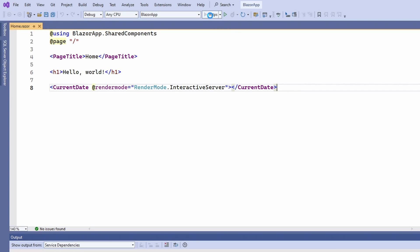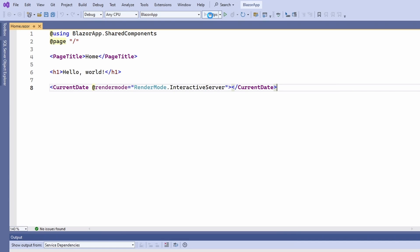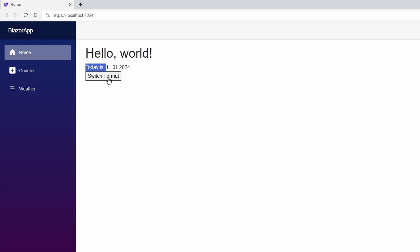Now let's start and test the application. We see the component rendered on the screen, and when I click the button, the interaction is executed and the date format changes.